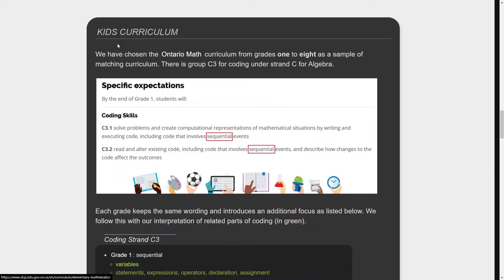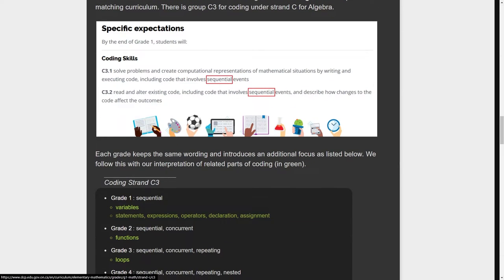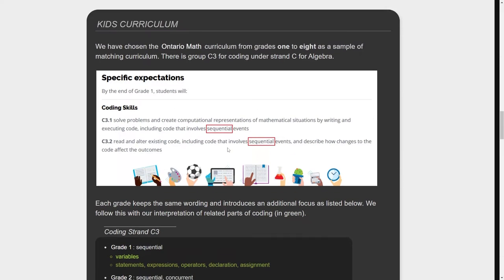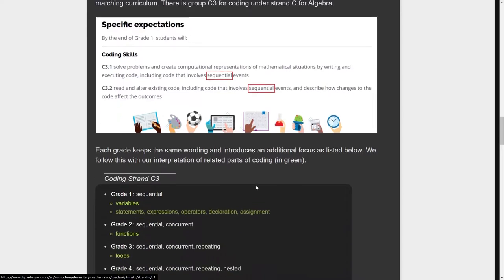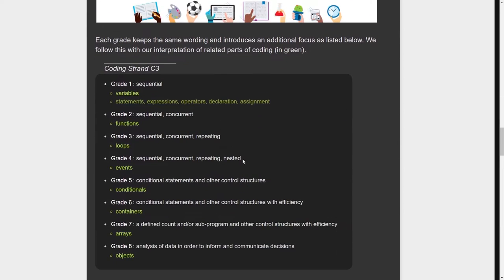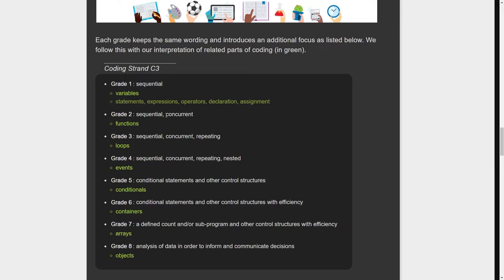So there's also information on how we match curriculum. This is an example with the Ontario math curriculum where they've broken down all of the grades into these words and they keep on just sort of adding words.